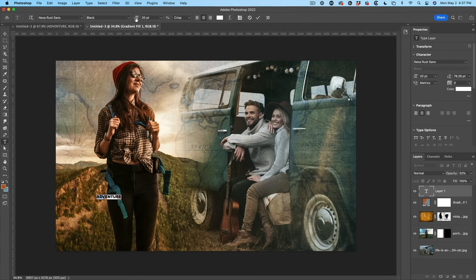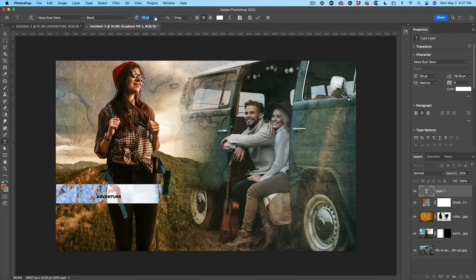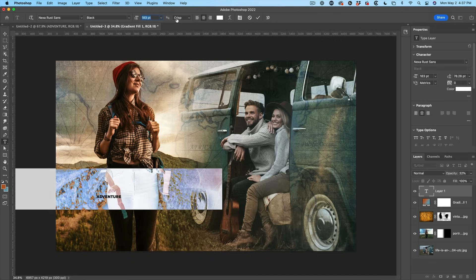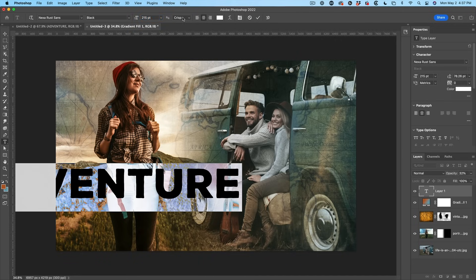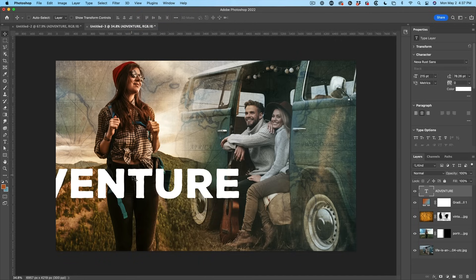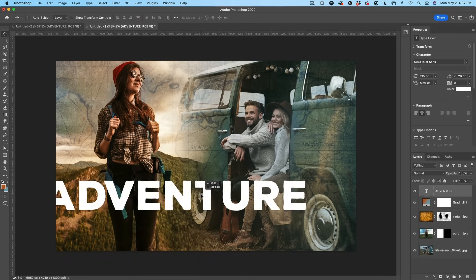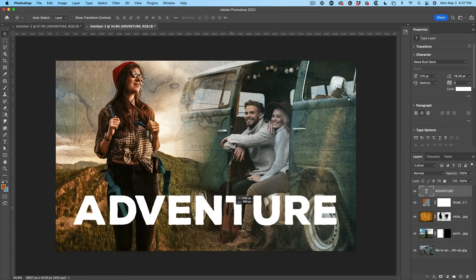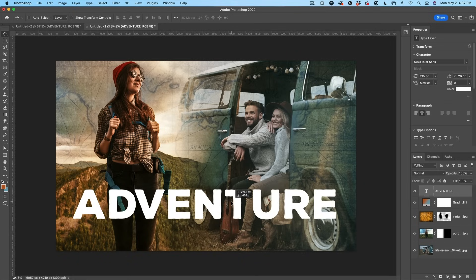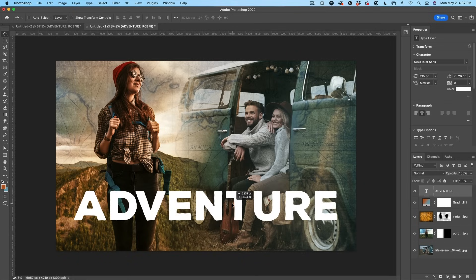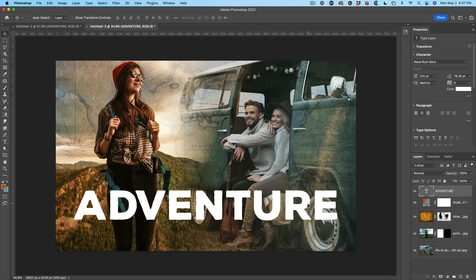And let's make it larger. So what you want to do is just grab, see where it says Type, just drag it and we can make our type larger, grab the Move Tool and we'll drag it over.